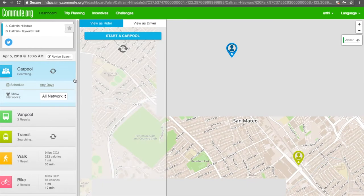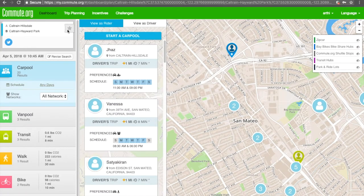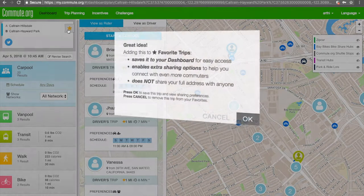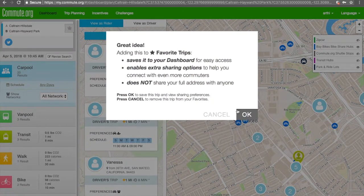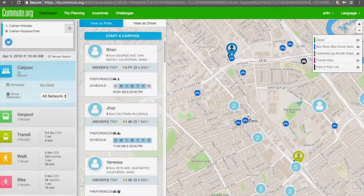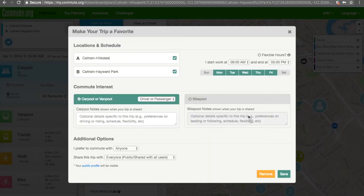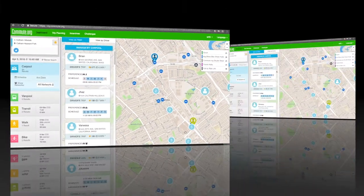Click the star icon on the top left column and click OK. On the pop-up window, click Save.